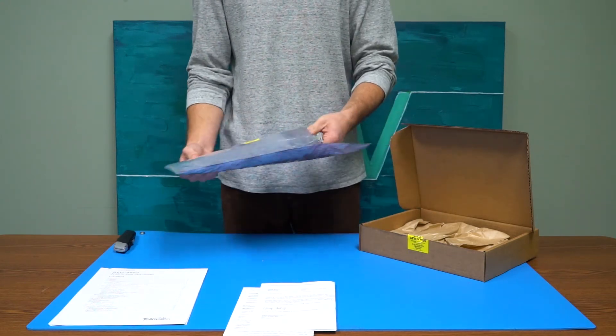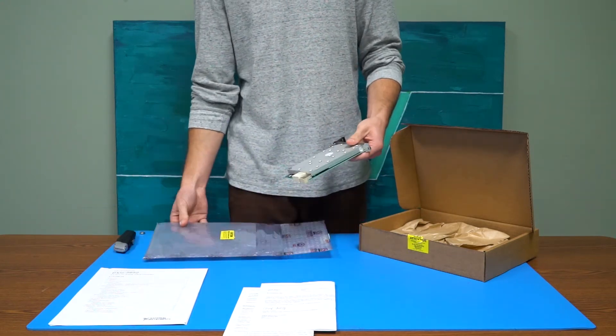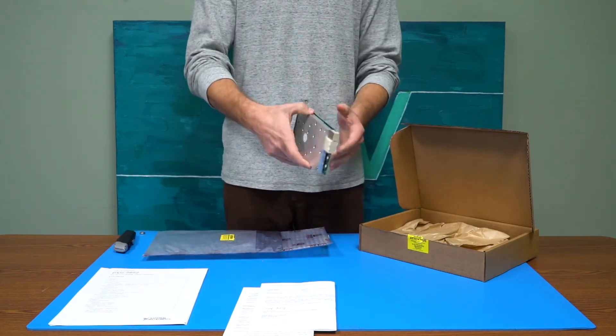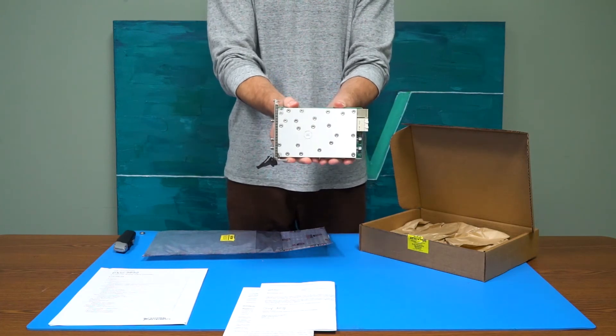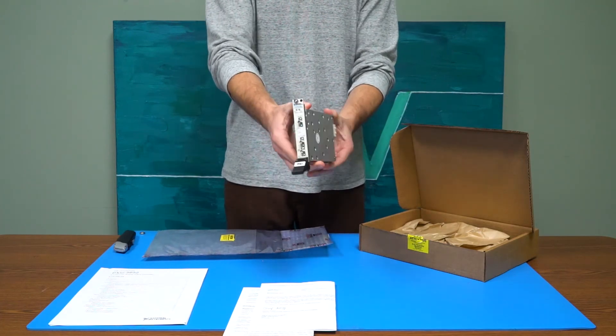Before this module goes into the bag, it will be fully tested and cleaned in preparation for shipment.